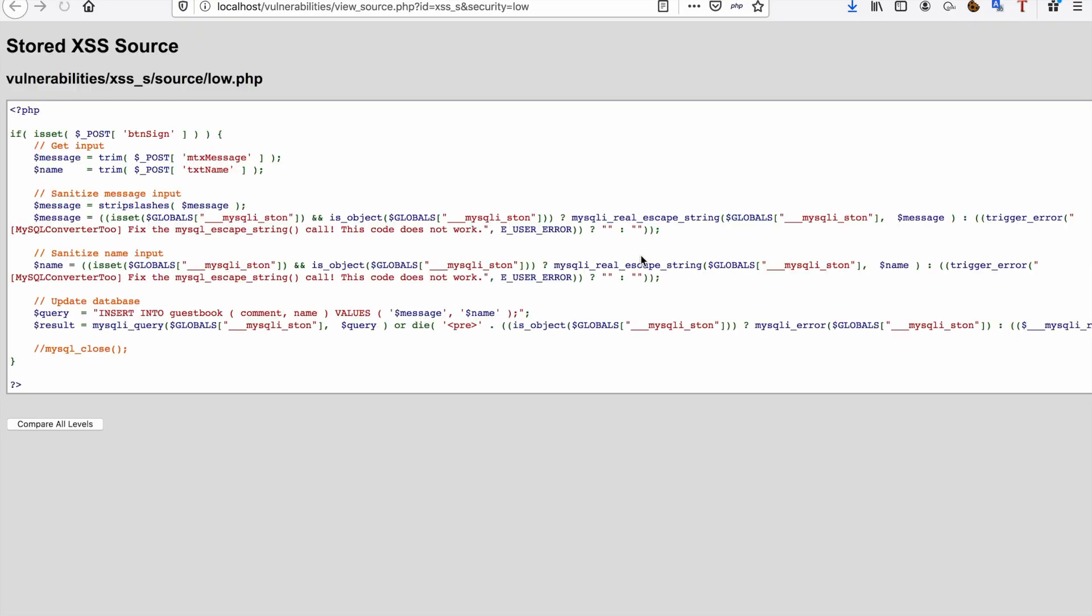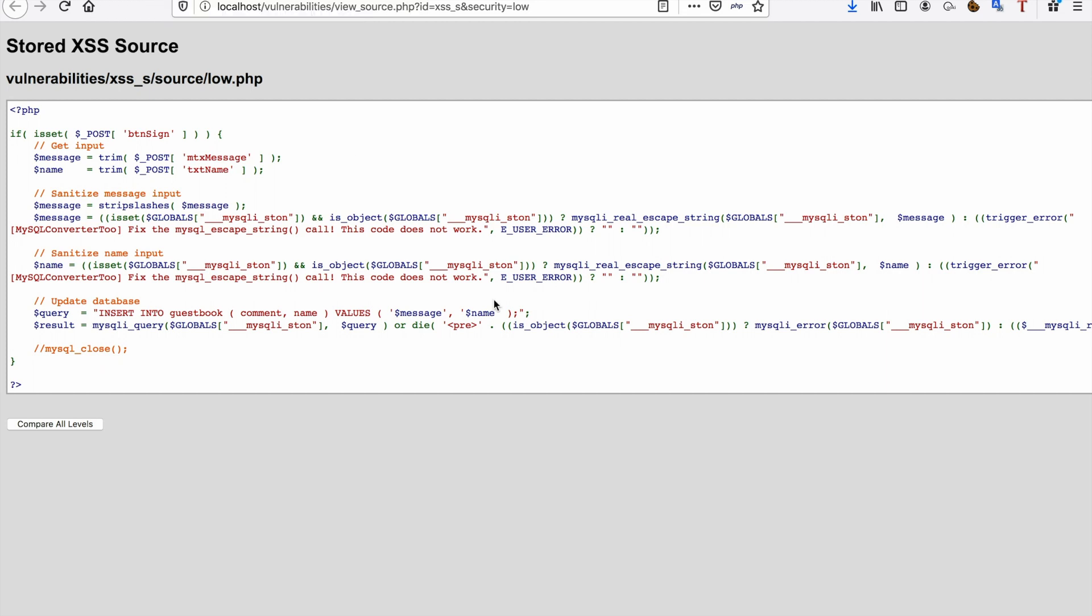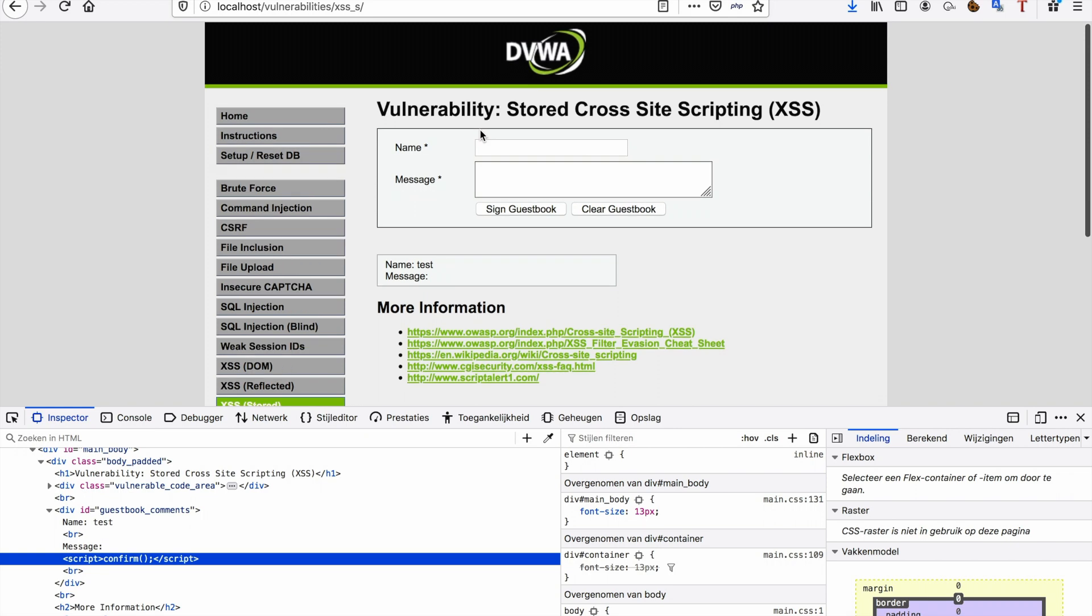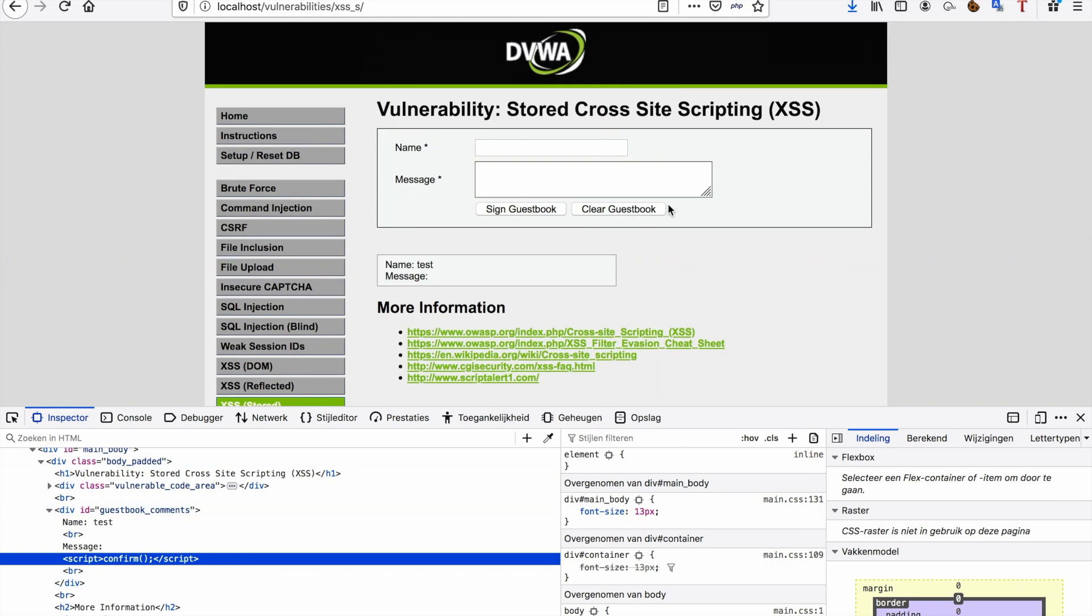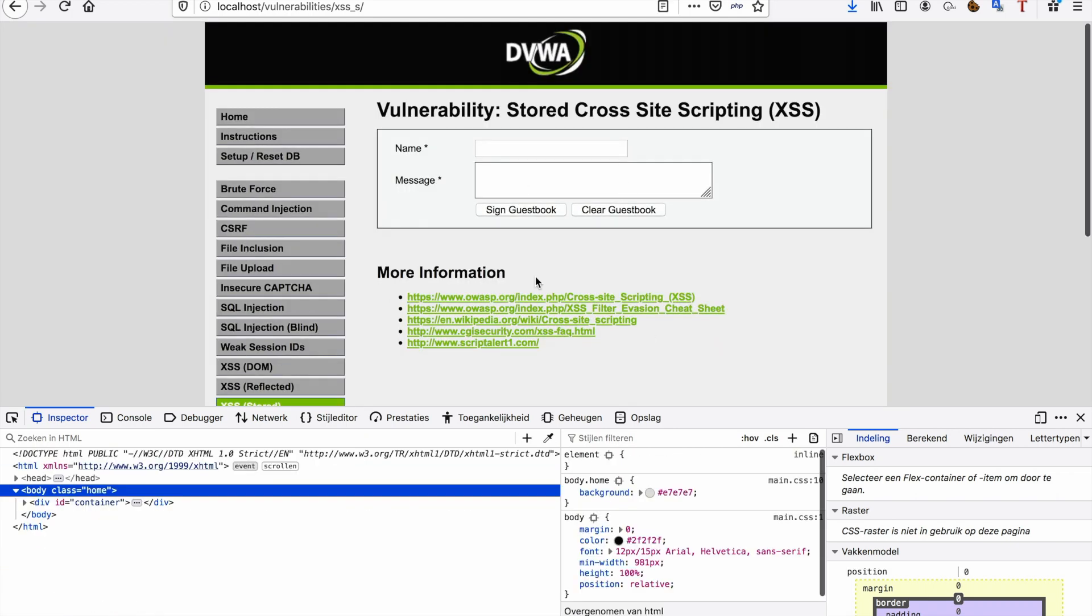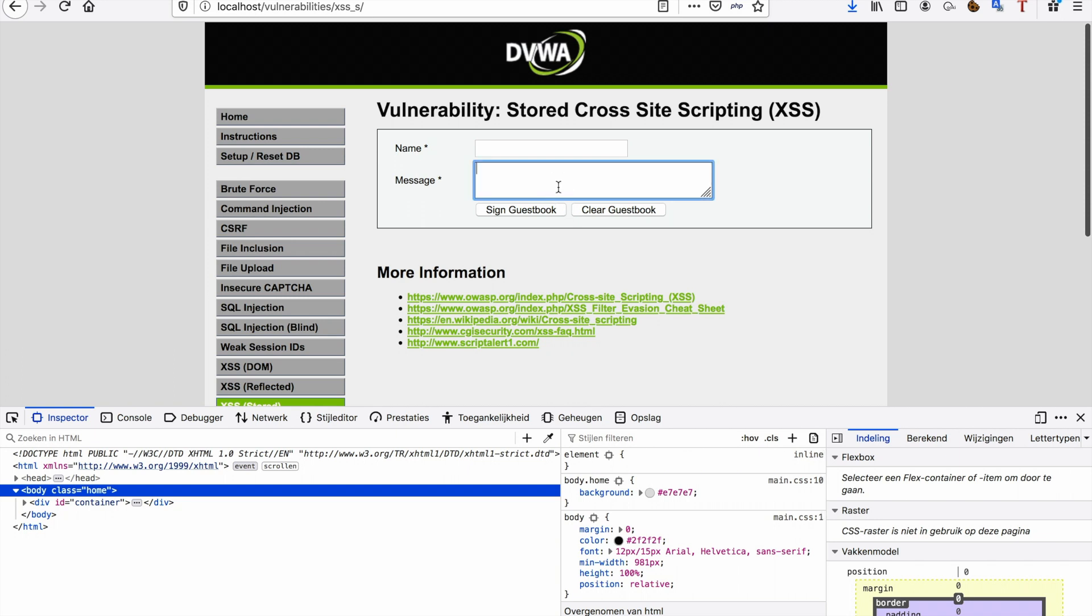When I view the source of my web application, of my damn vulnerable web application, I can see that it's sanitizing the message input in that it strips slashes and does some things to it, but it's not sanitizing the message input like it should or the name input for that matter. It's not removing my script tags from there, so it just puts out pretty much whatever it's set in the variable. It puts that out to the page. So when I enter JavaScript code, as you can see, that JavaScript code gets printed directly into the page.